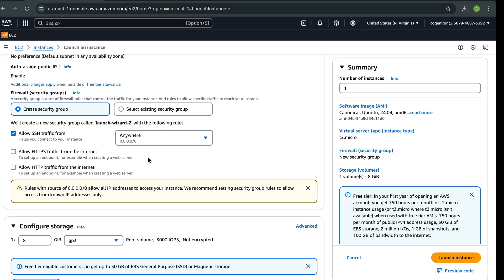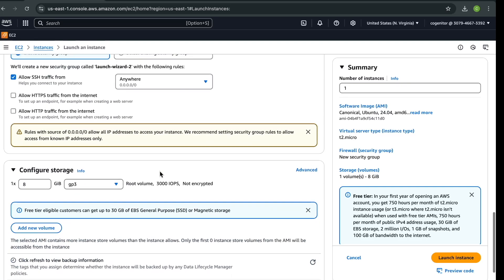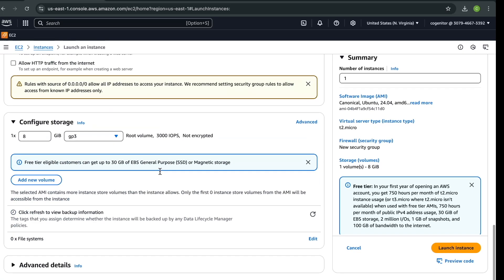Now we also need to give access to SSH. It's saying you can SSH into your instance from anywhere, and this is not good practice. You need to make sure you are selecting your own IP. When you click here you should see your private IP — select that one. Then launch the instance.